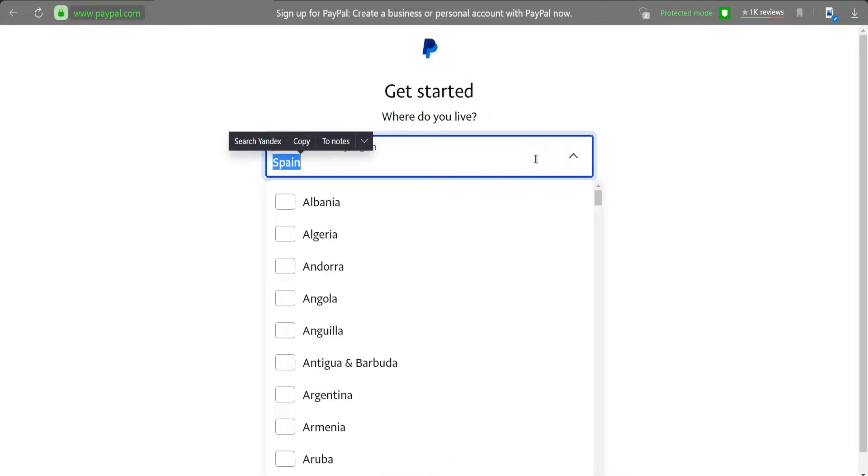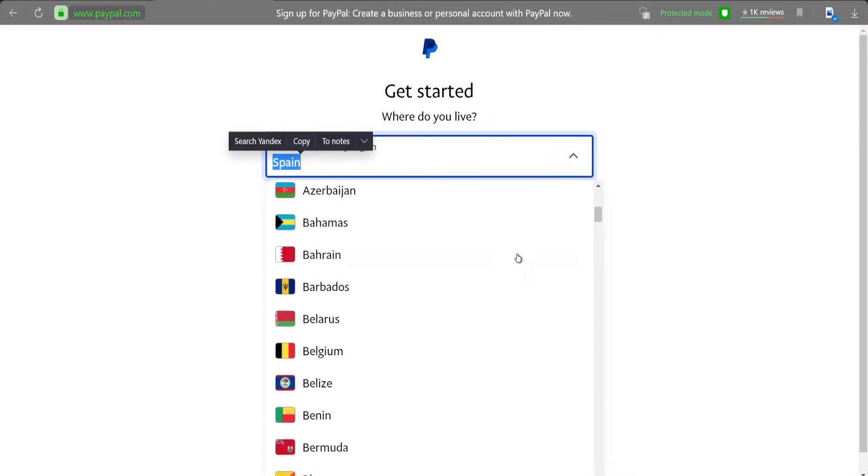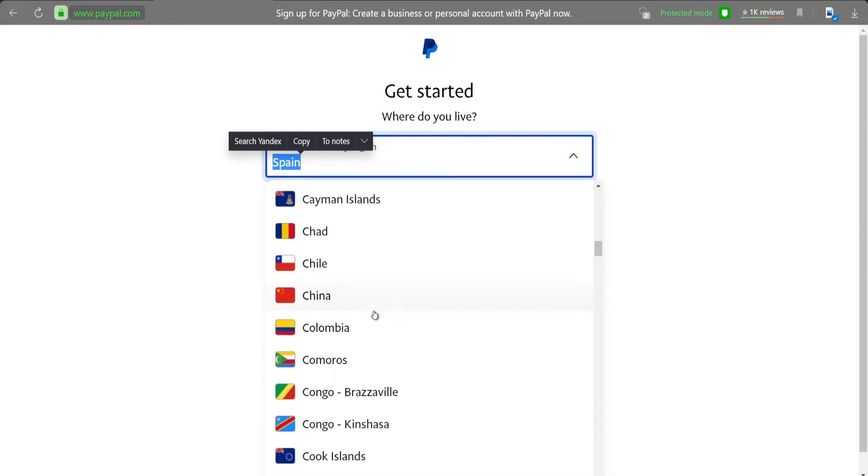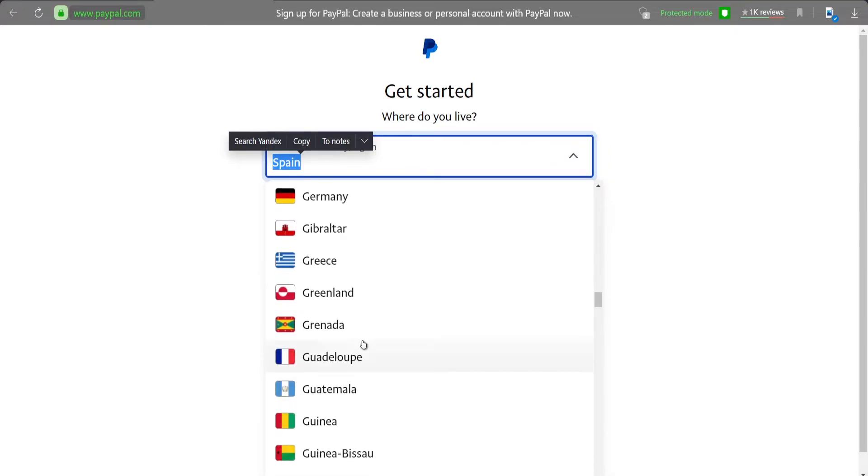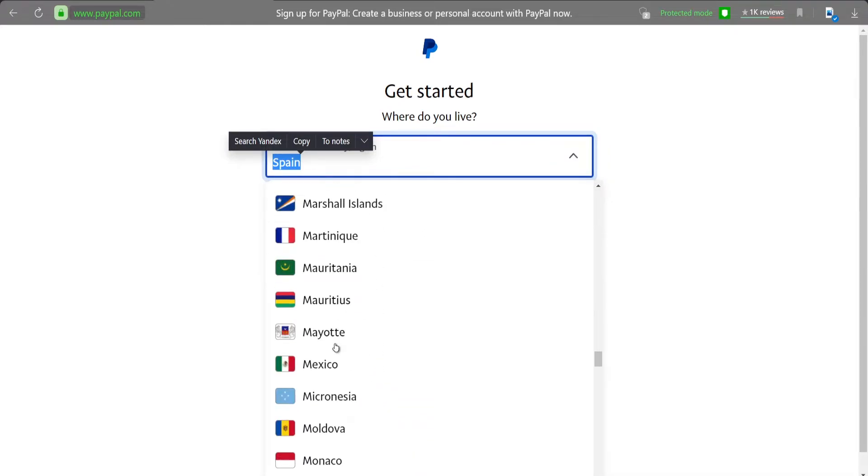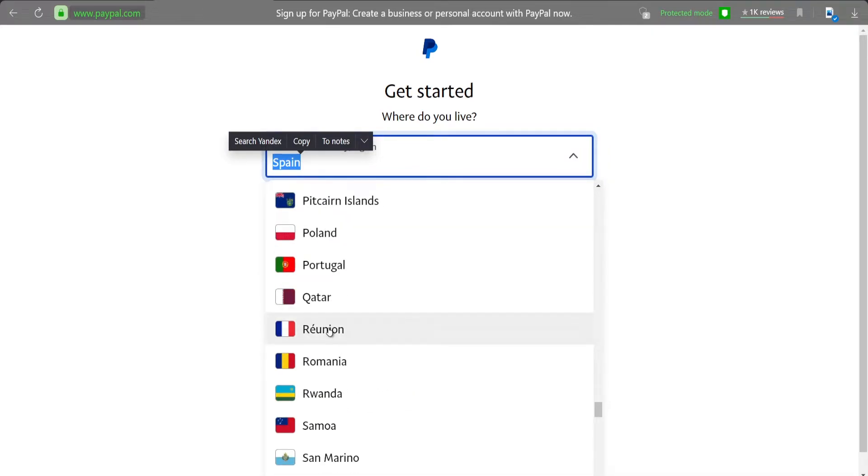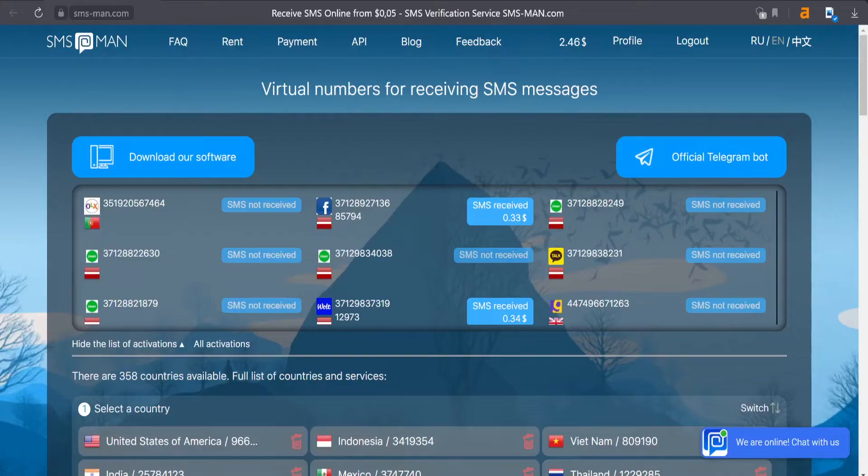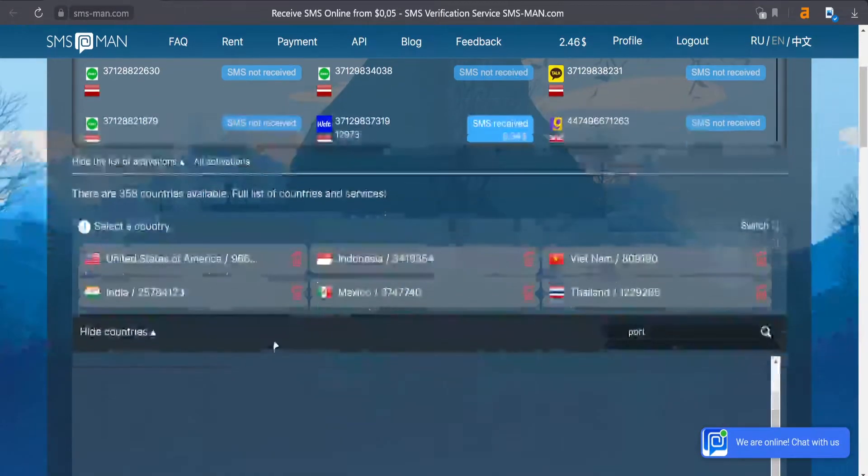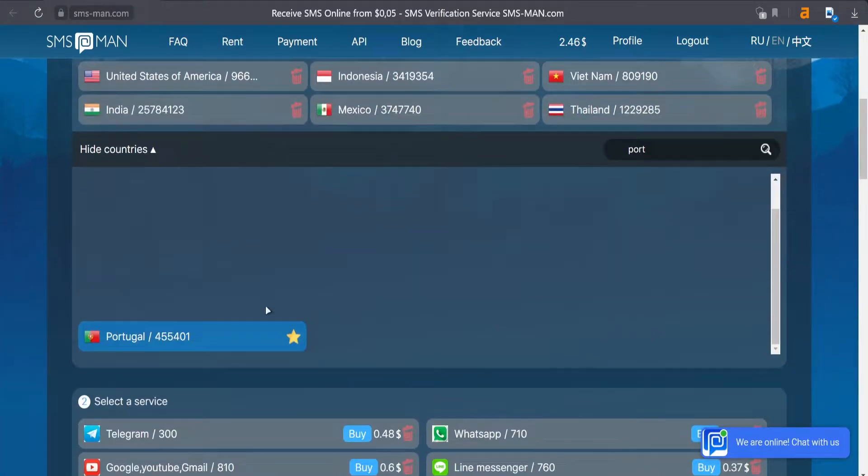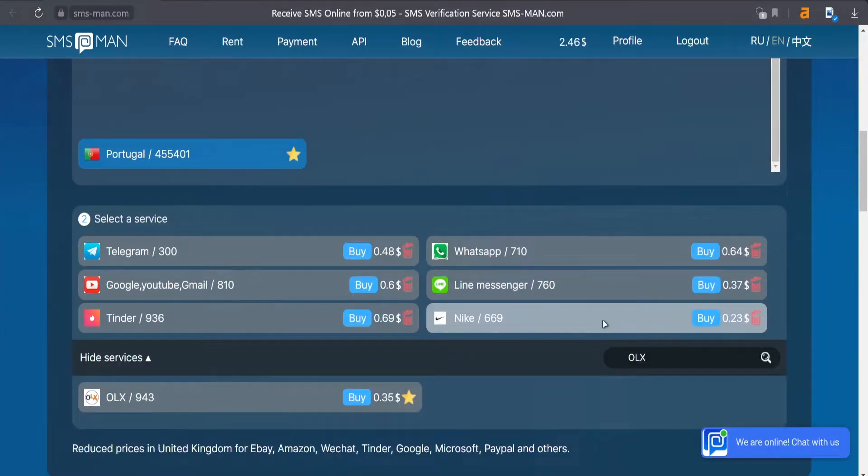The first one will be PayPal. We just choose Portugal from all the list. Here we go, we find Portugal. Click the get started.